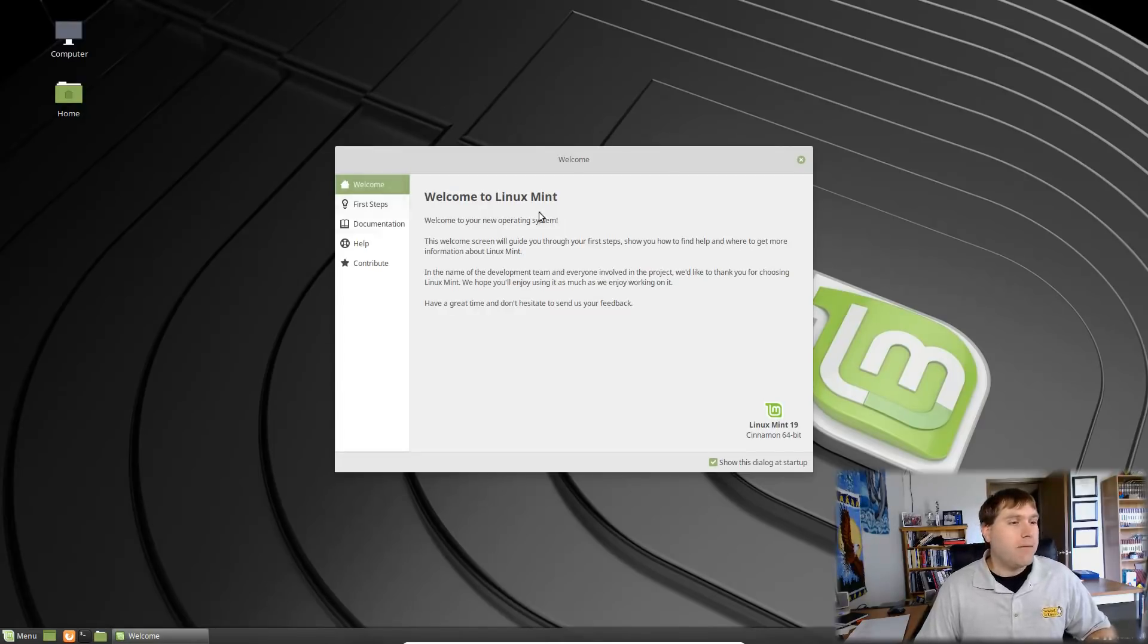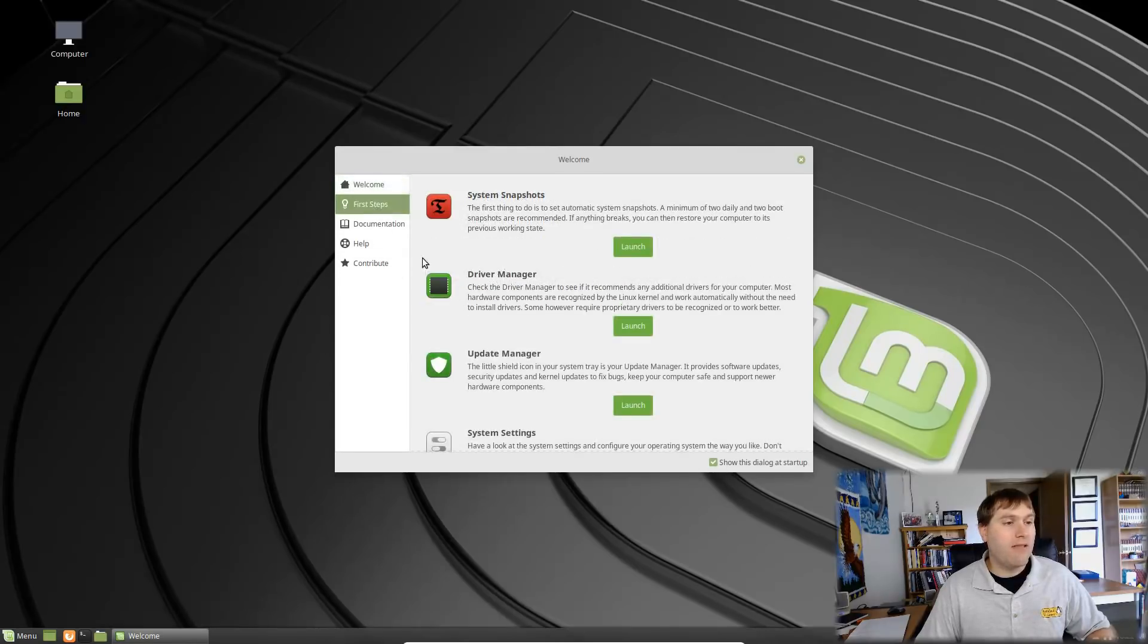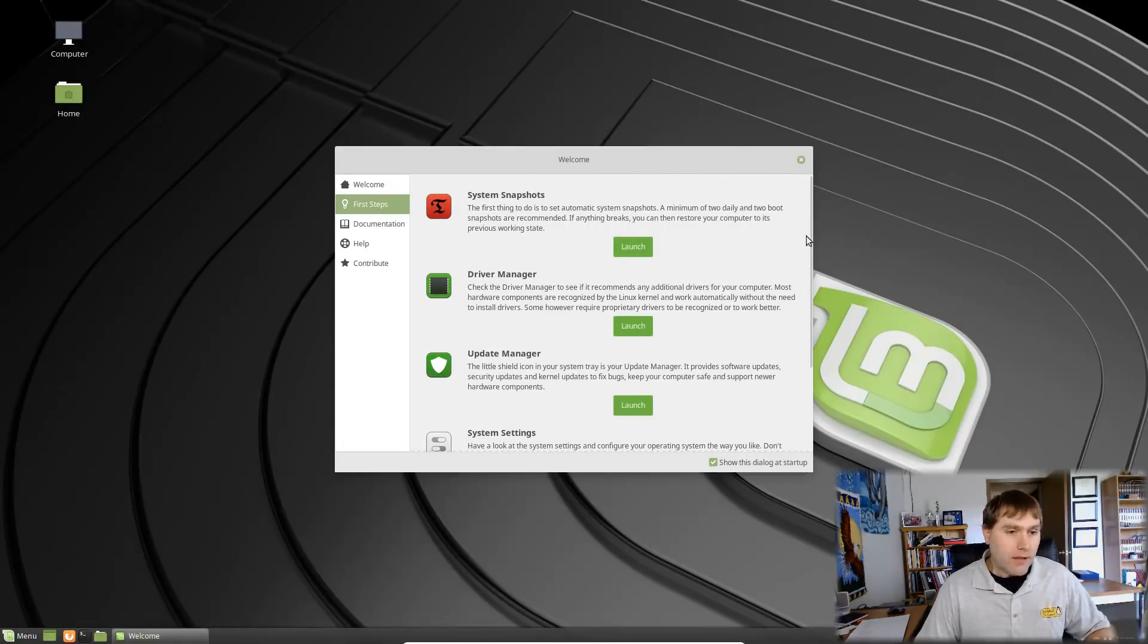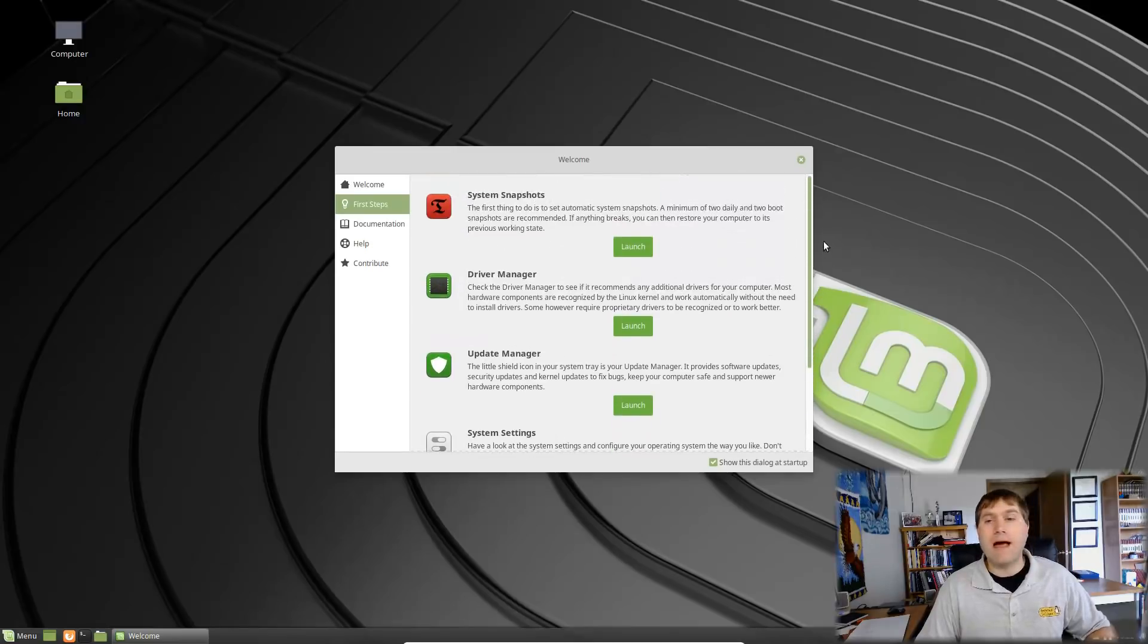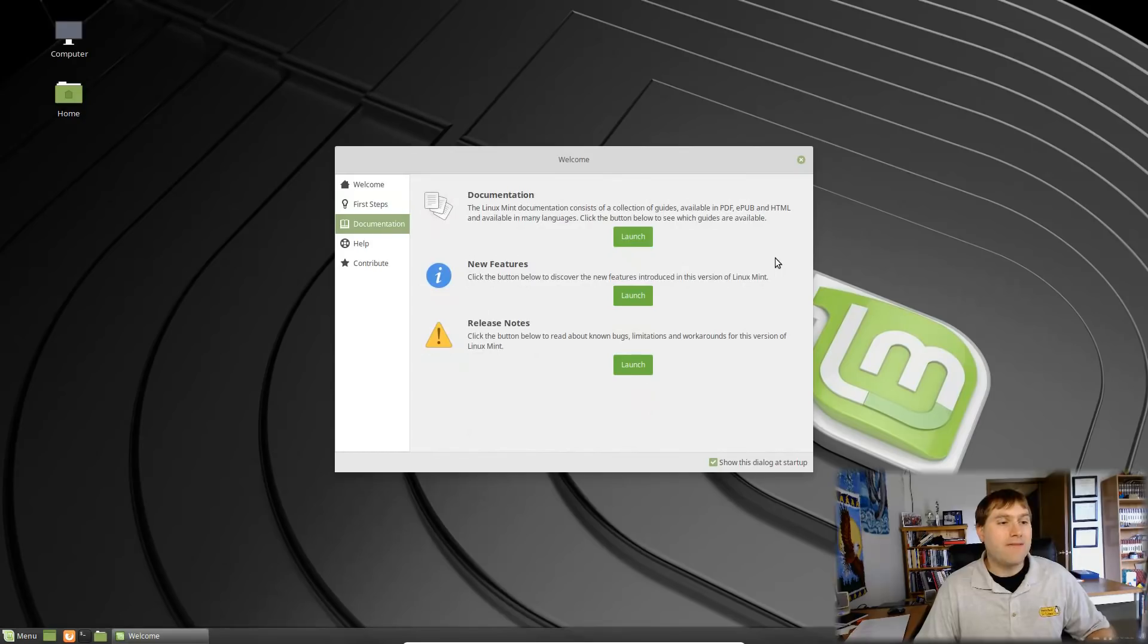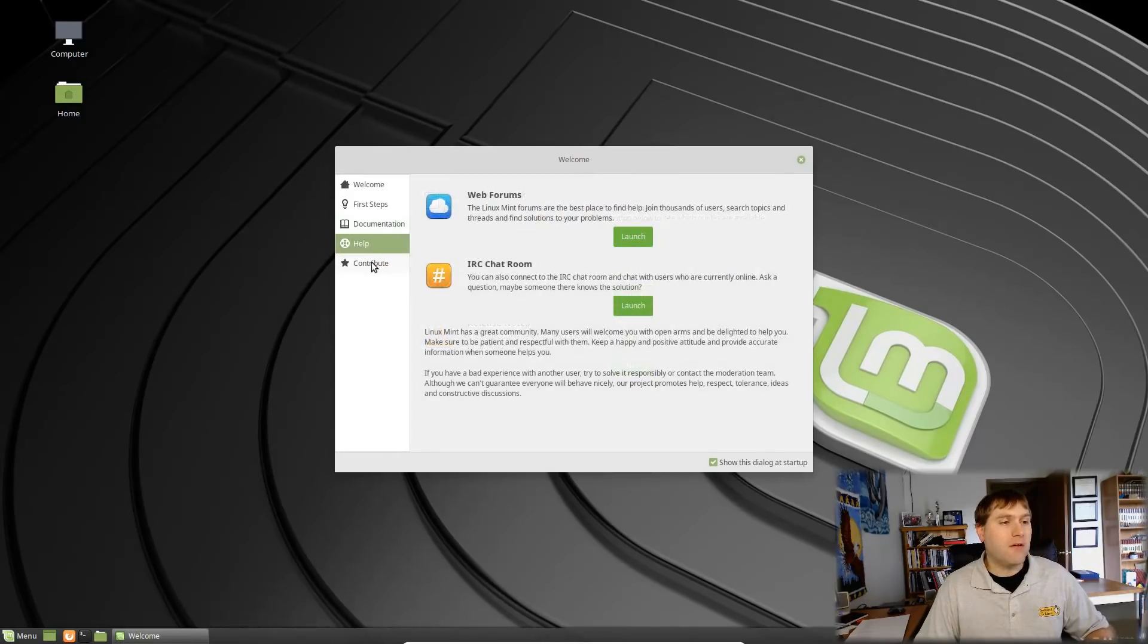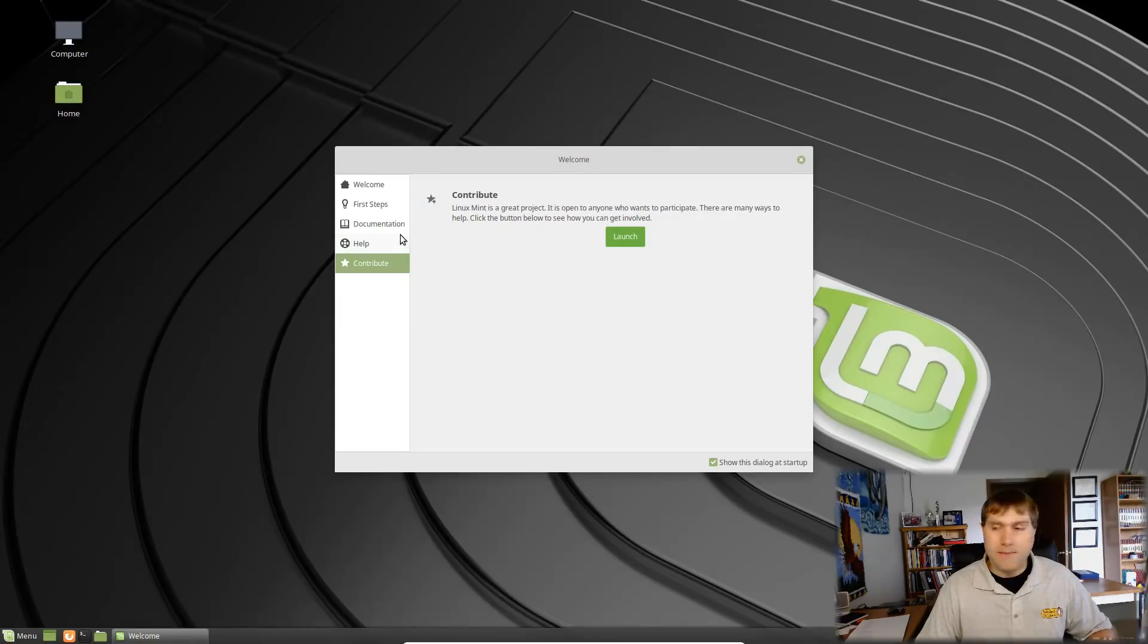But what we see now in our welcome screen is very simple here. We have the option here to show it in the dialogue. Now what we have here is the first steps. What are the things you want to do? And we're going to be talking about these in turn, but there are some very good improvements to how the system works. We're going to be looking at those. We have documentation over here so these will launch out documentation, new features and release notes. We have help buttons over here and we have our basic contribution option.